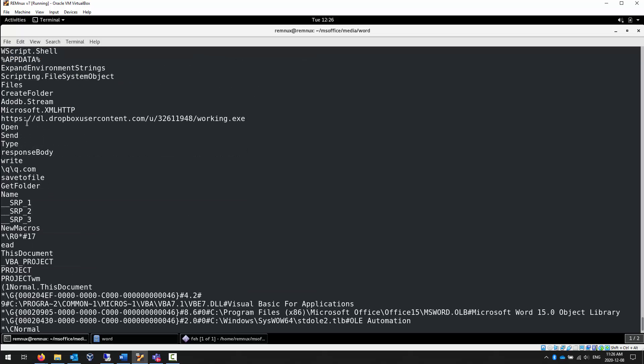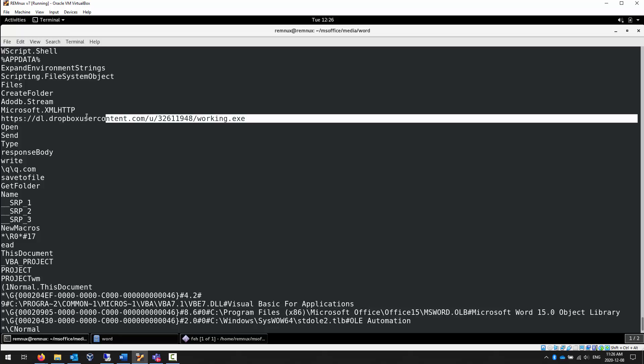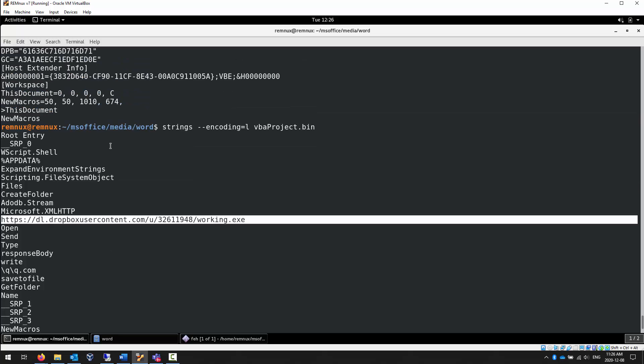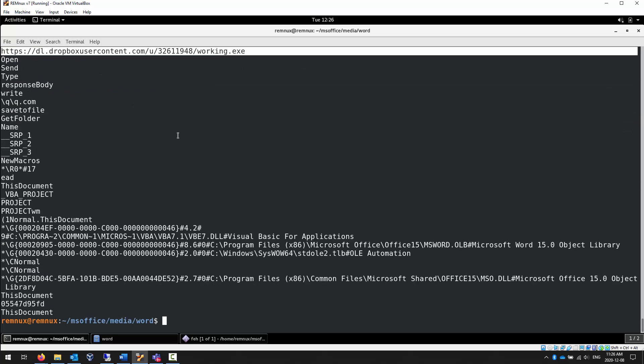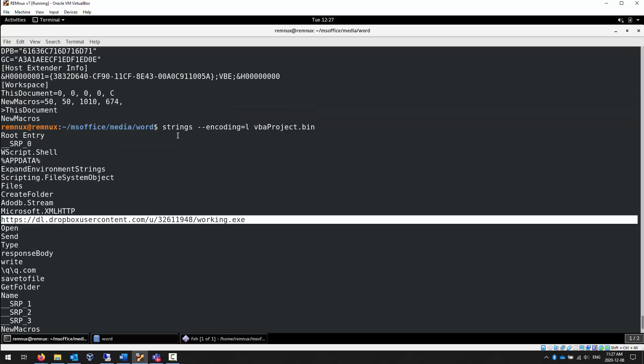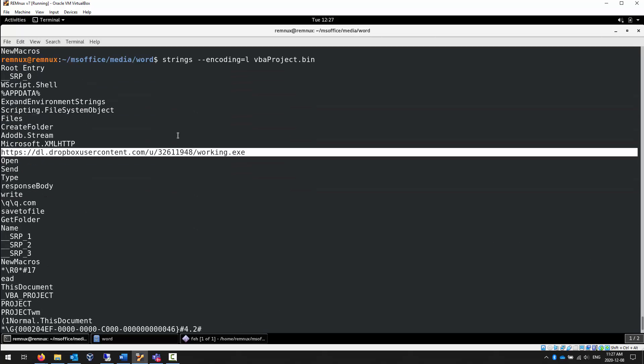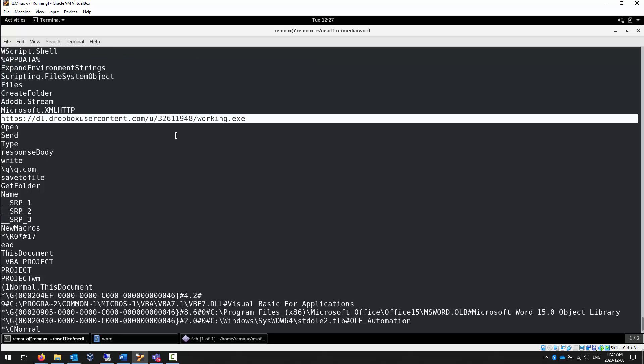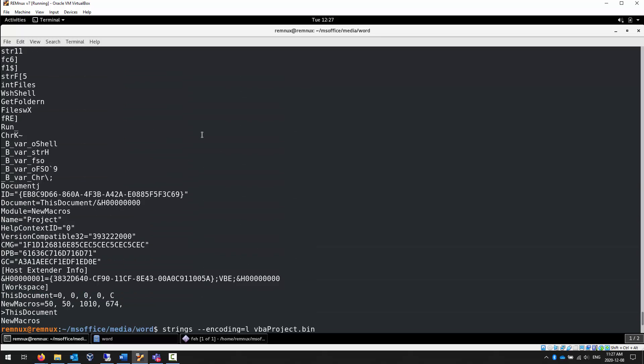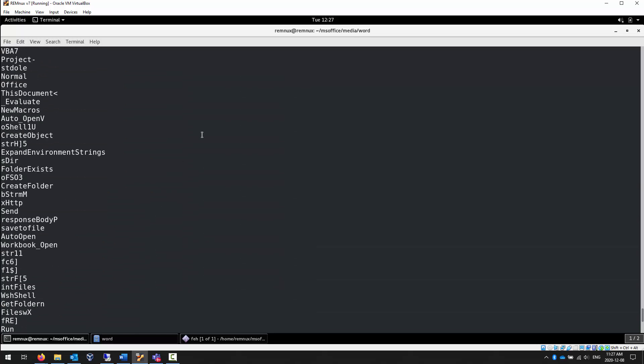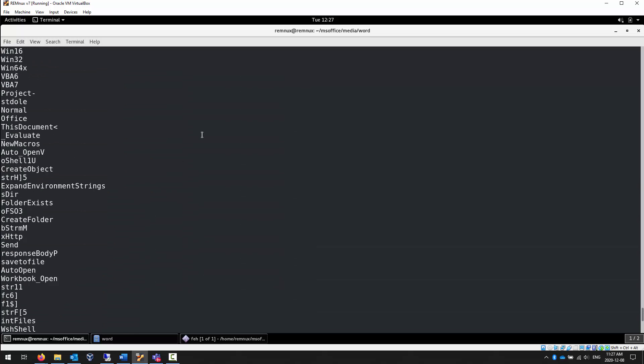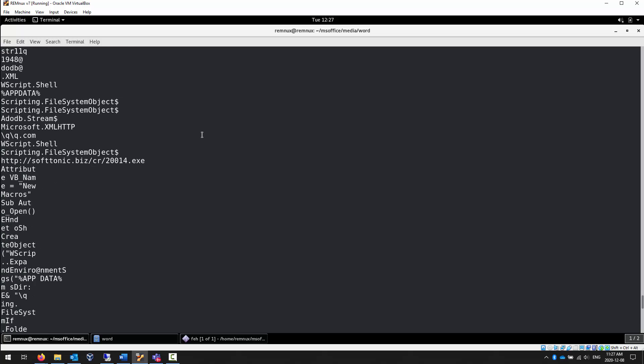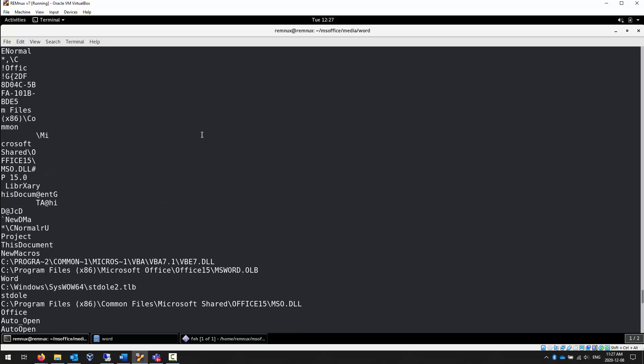With the strings command, you can actually also tell it to decode unicode. Encoding equals L, I believe, is the argument that you specify. When we tell it to not just take a look at ASCII code with the strings, but to look at Unicode as well, we see some different content, as well as that download to DropboxUserContent.com. By taking a look using strings, we get confirmation as well as other embedded calls. We're seeing our working.exe. So don't forget the strings command as well.